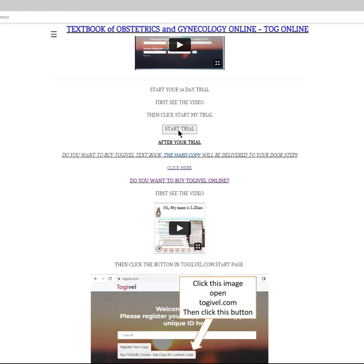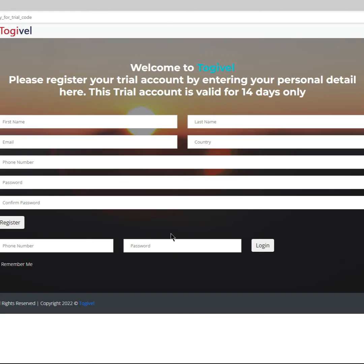To start your 14-day trial, click Start Trial. Fill up the registration form. Pay attention to the phone number and password — you will use them to log in, so make them simple and easy to memorize.